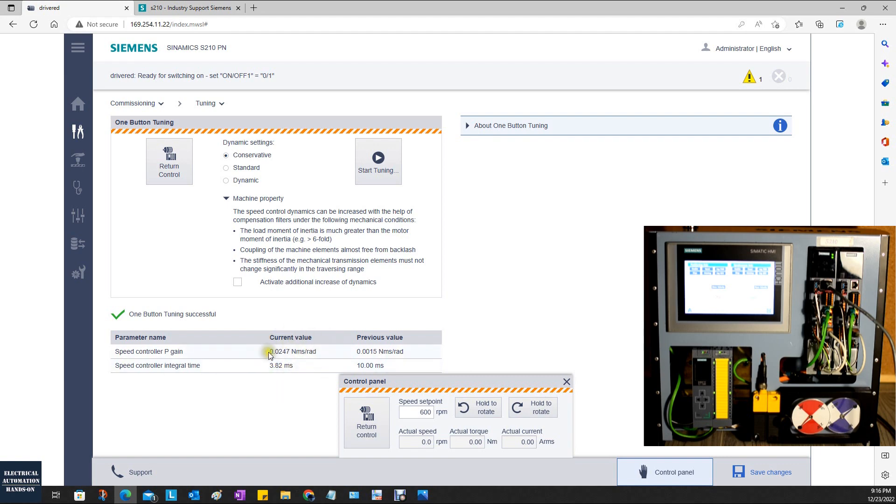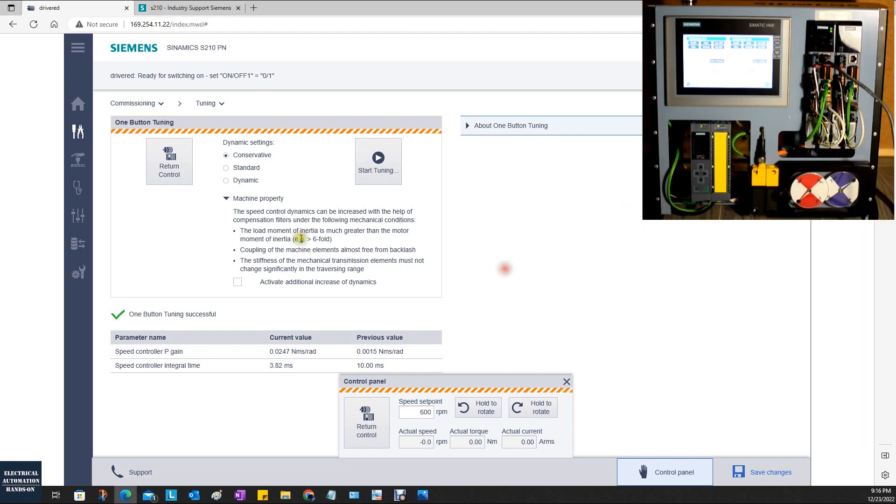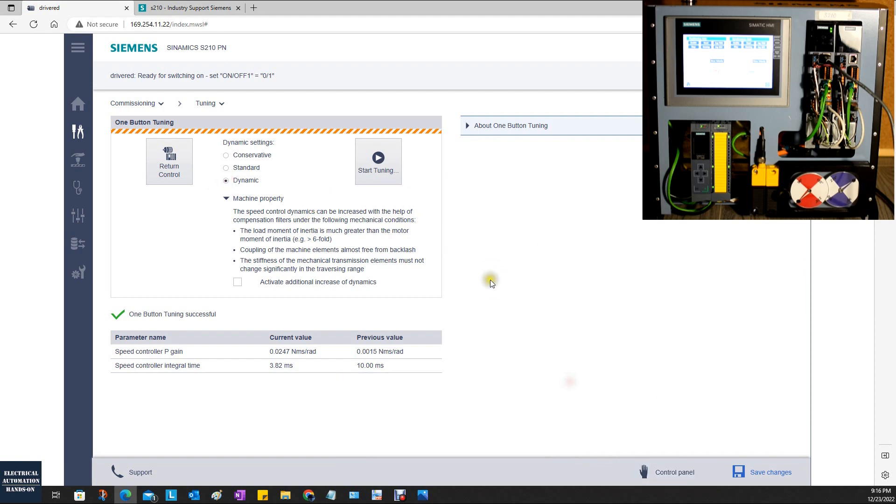We can write down this parameter. We can also select dynamic and see the parameter difference between them. I can write down this parameter temporarily: 0.02 for P-gain, and integral 3.82. Now let's click dynamic. We can close this control panel also. Let's click tuning.